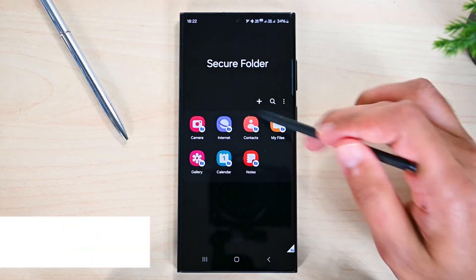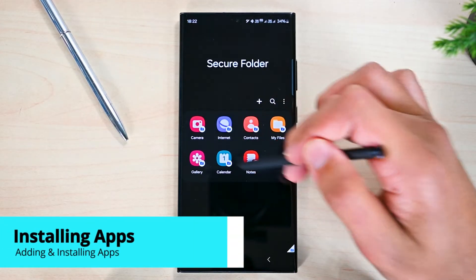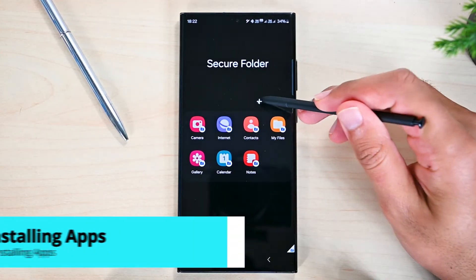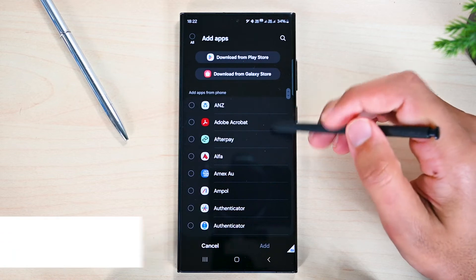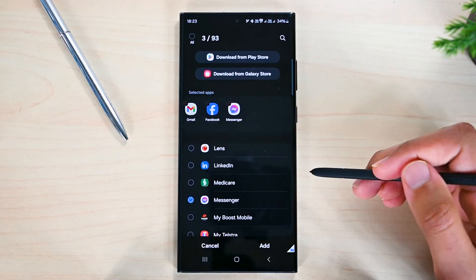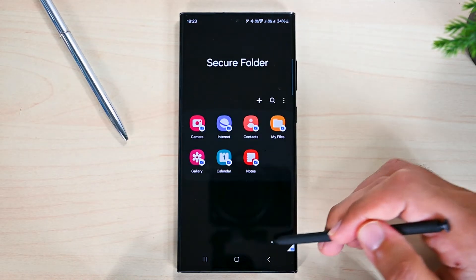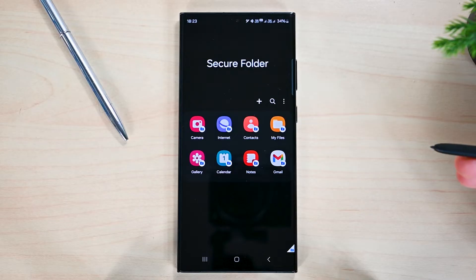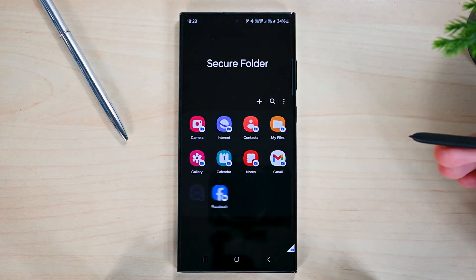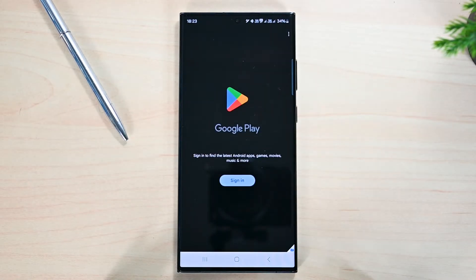Secure Folder has a few apps installed. We can add more by tapping here. These are all the installed apps on our device. Select them and add them. We can also install apps from stores, but you must sign in to do that.